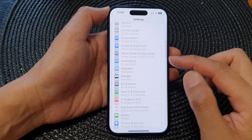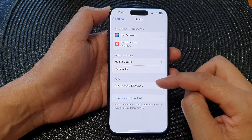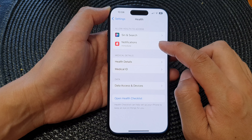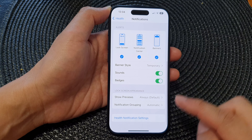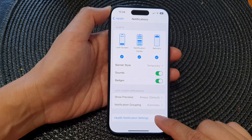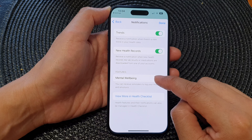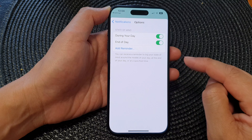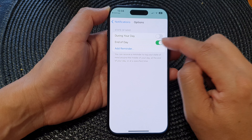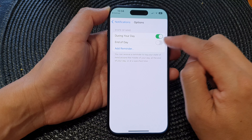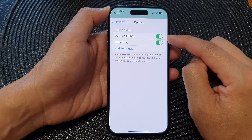In the Settings page, scroll down then tap on Health. Next, tap on Notifications, then scroll down and tap on Health Notification Settings. In here, tap on Mental Well-being, and under State of Mind, tap on the toggle button to switch it off or turn on reminders.